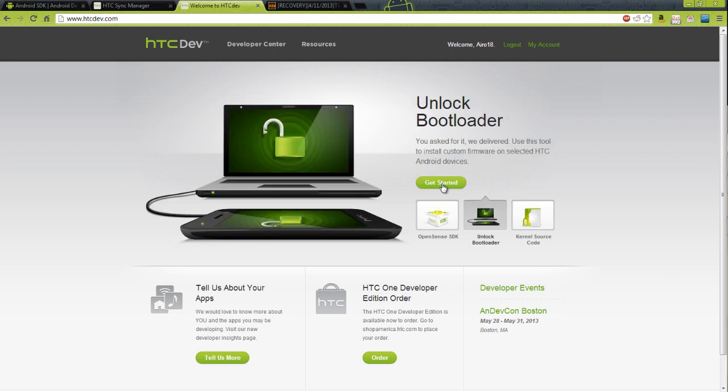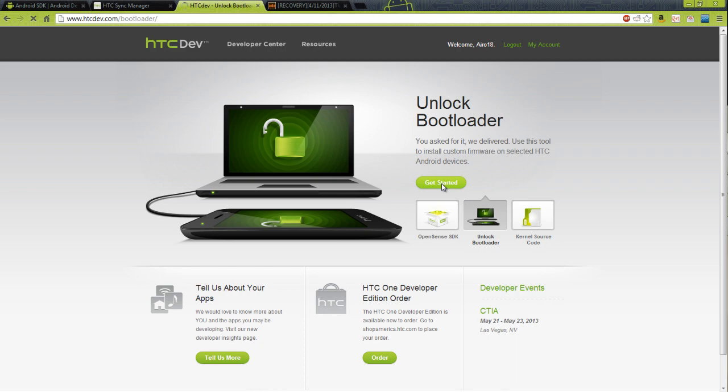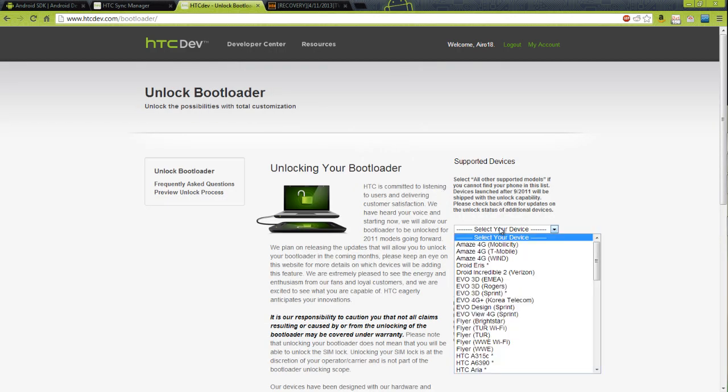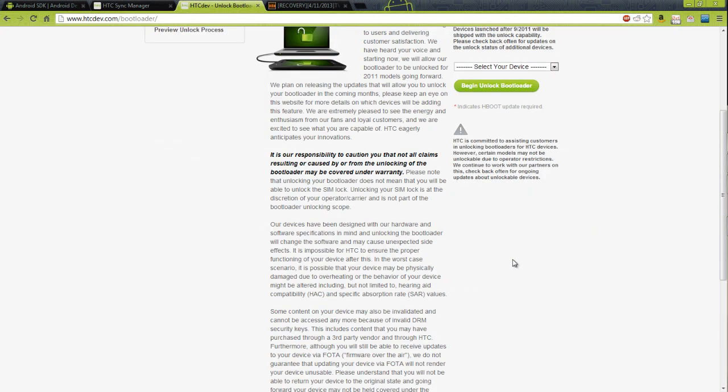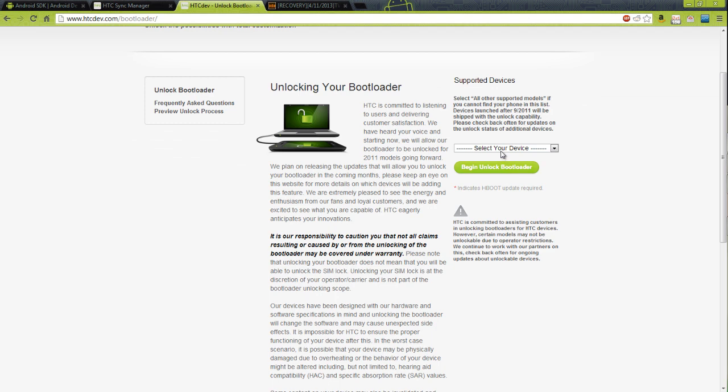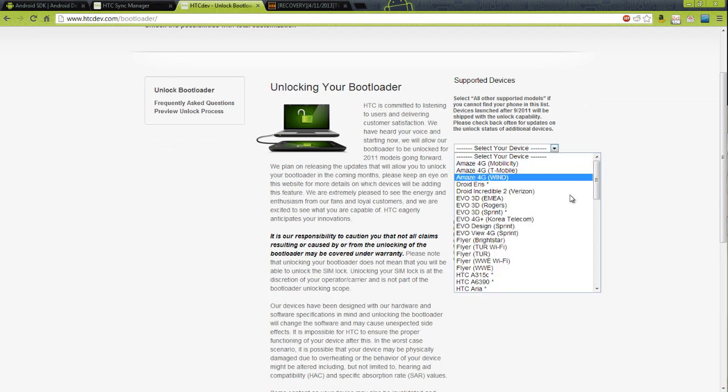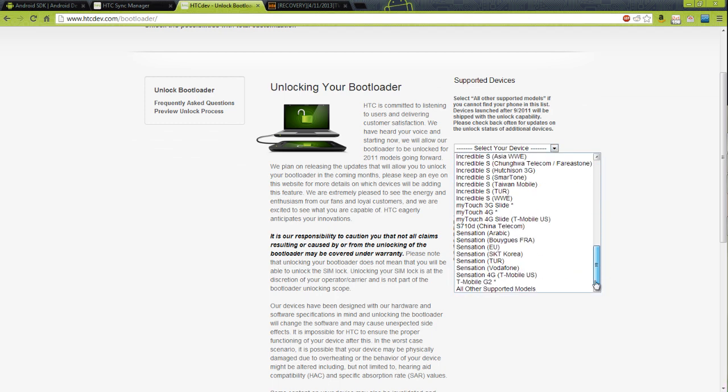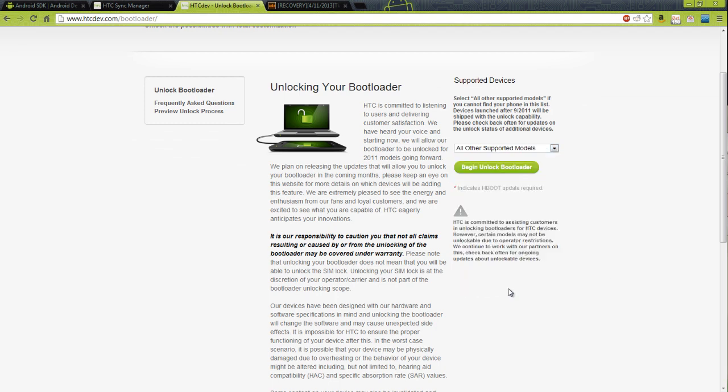We're going to go to get started. When it says select your device, go down to all other supported devices or models. Begin.